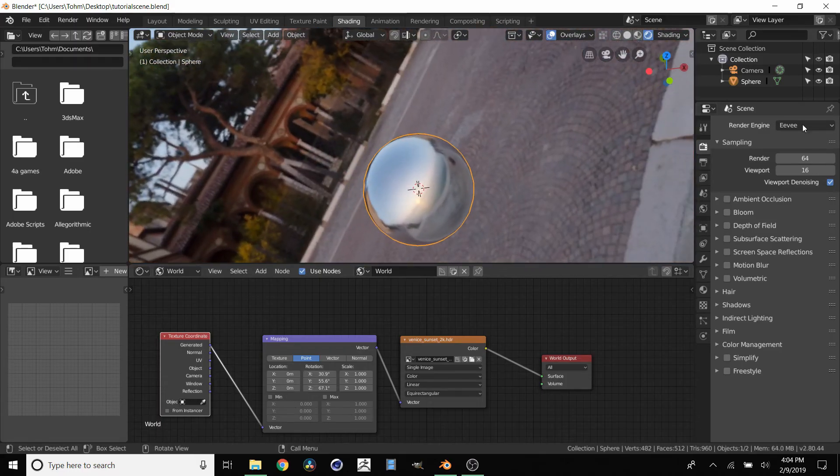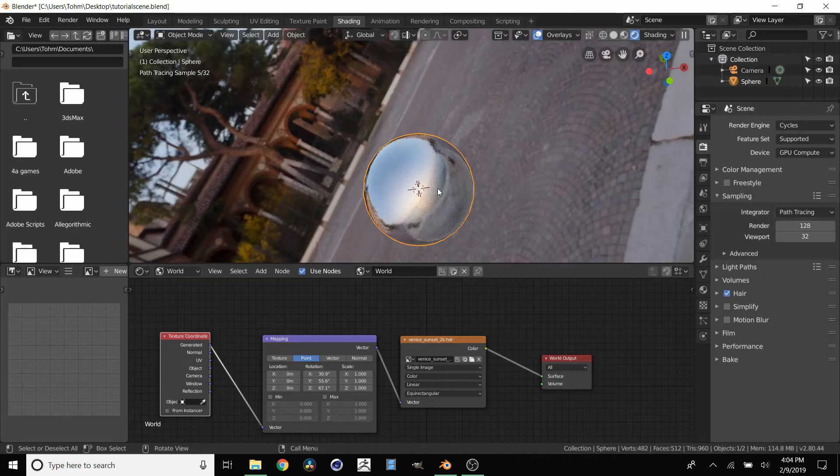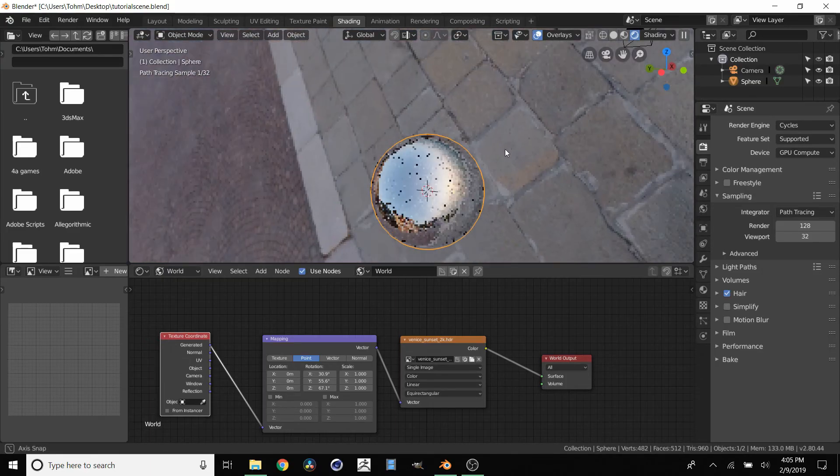And then when you're happy with what you have, just go back over to Cycles. And you have successfully rotated.